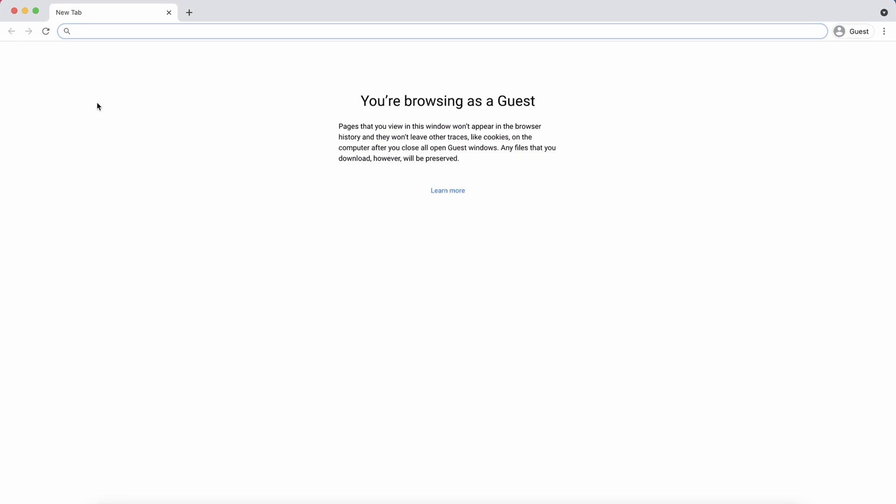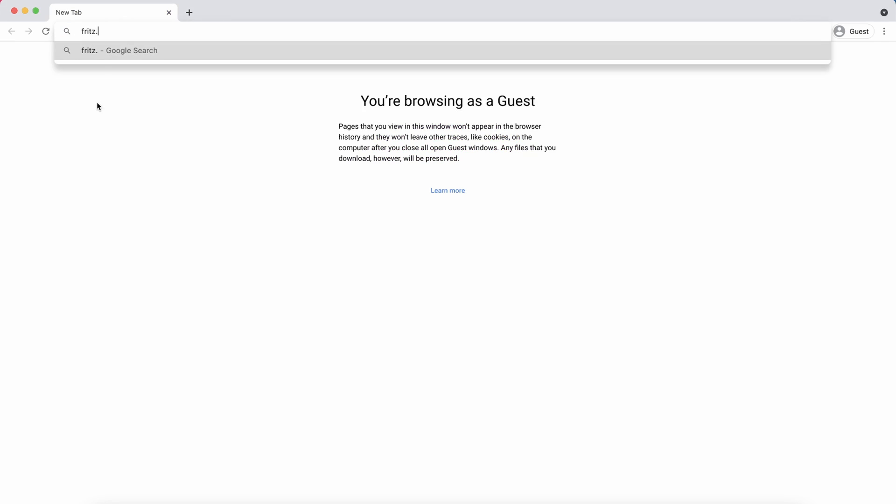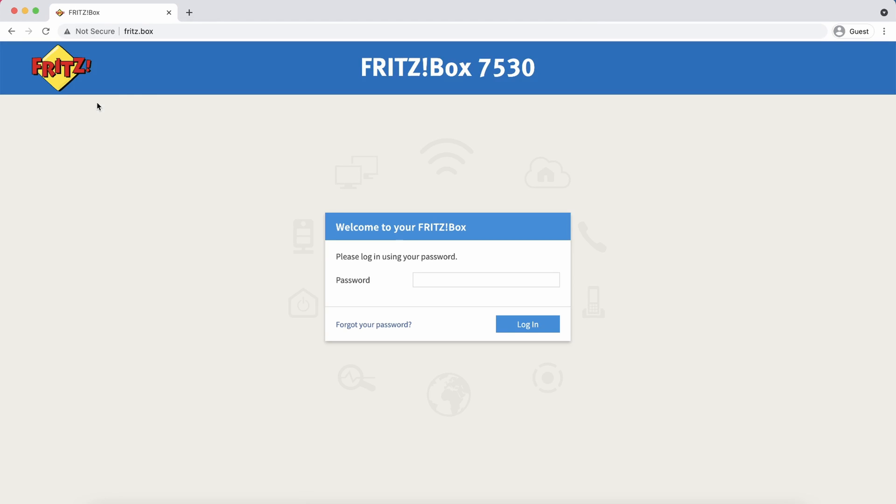To access the administration panel we can simply navigate to fritz.box. On the login screen you enter your administrator password.